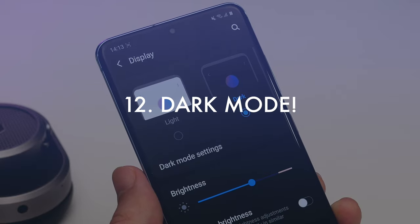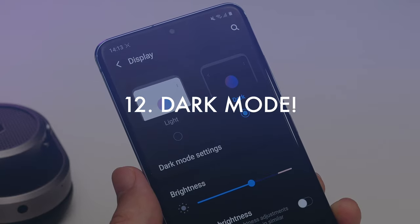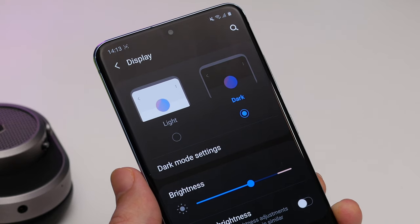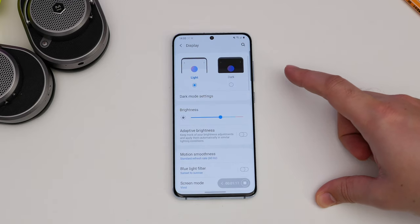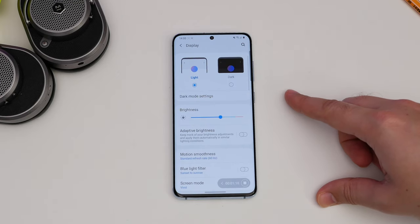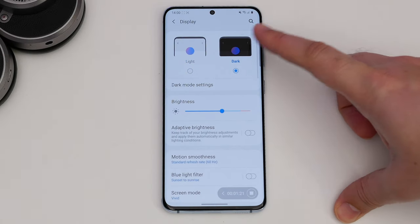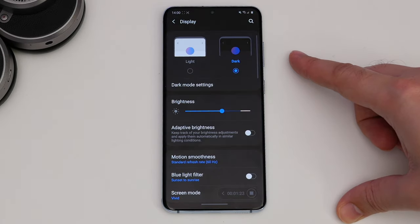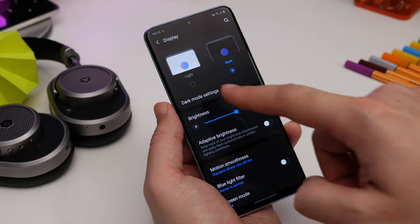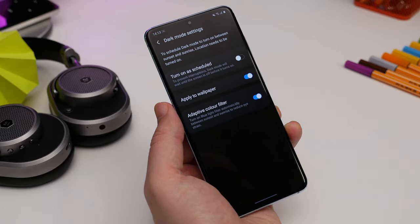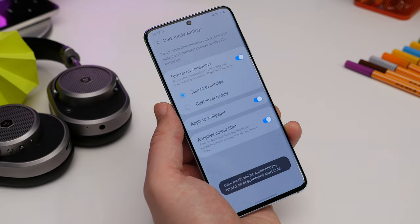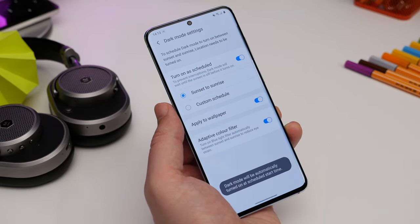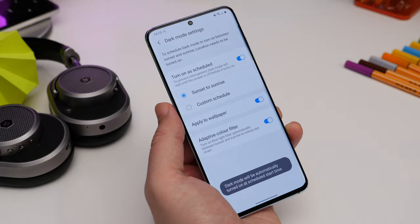Sticking with the display for one last tip: dark mode. To enable full dark mode, go to your Display Settings and tap on the dark mode toggle. To schedule it, hit Dark Mode Settings and choose to have it come on automatically at sunset or use your own custom schedule.